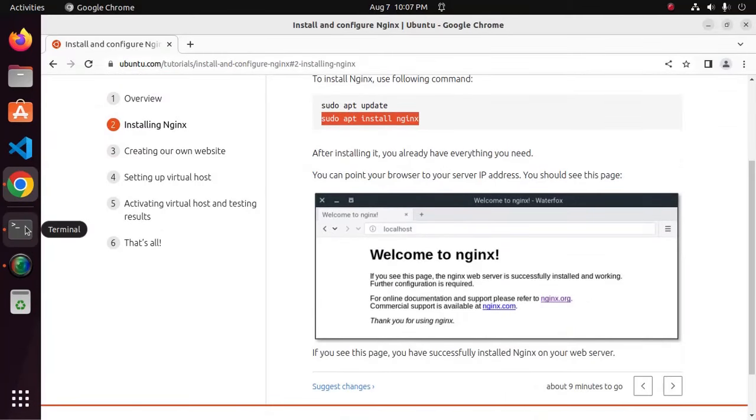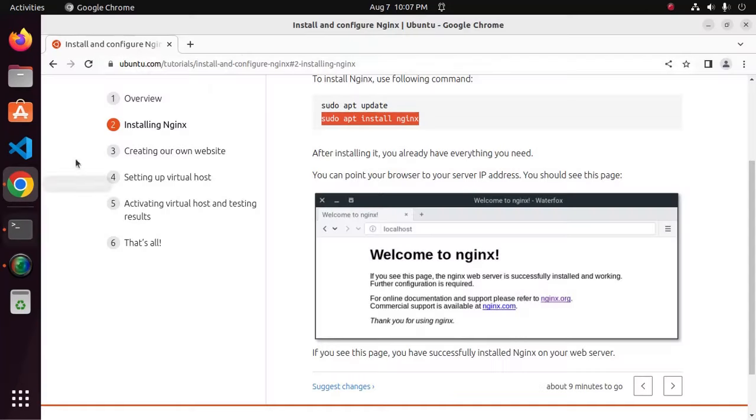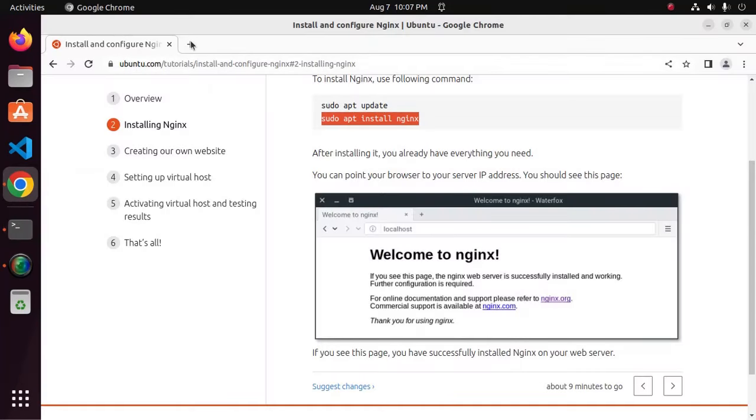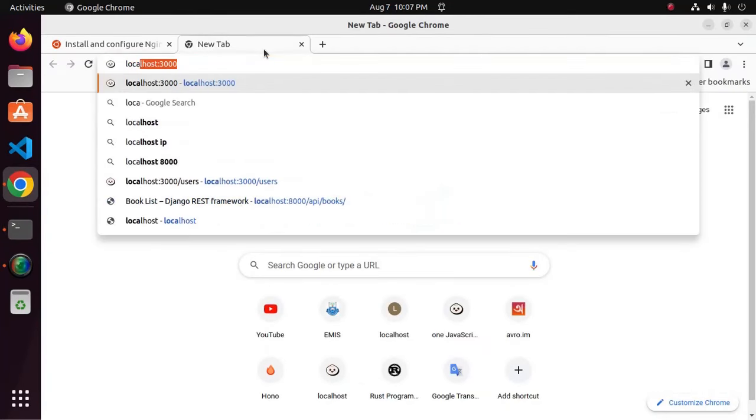After installing it, you already have everything you need. You can point your browser to your server IP address. You should see this page. Type localhost.